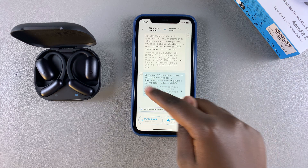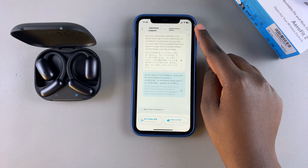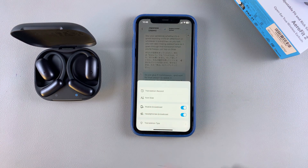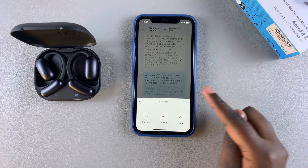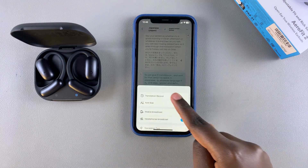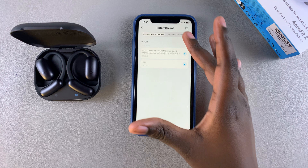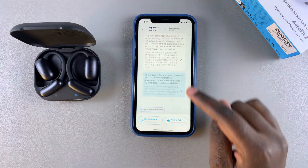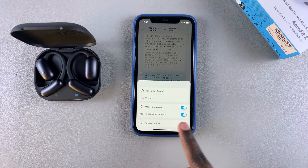You can customize the AI translation feature by tapping the three dots in the top right corner. From there you have options like font size — tap it to change the size — and translation record, where you can choose to keep or delete your saved translations.